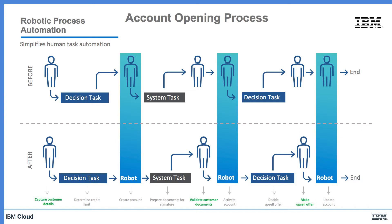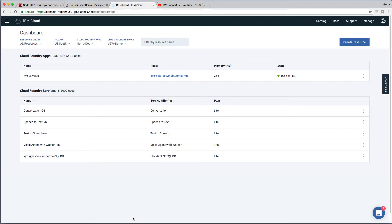This reduces the time taken to complete the work and reduces the number of errors. In this example, creating the account, activating the account, and updating the account were automated by RPA bots. Okay, so that's enough of the theory. Let's take a look at how we've expanded the existing demonstrator to include RPA.